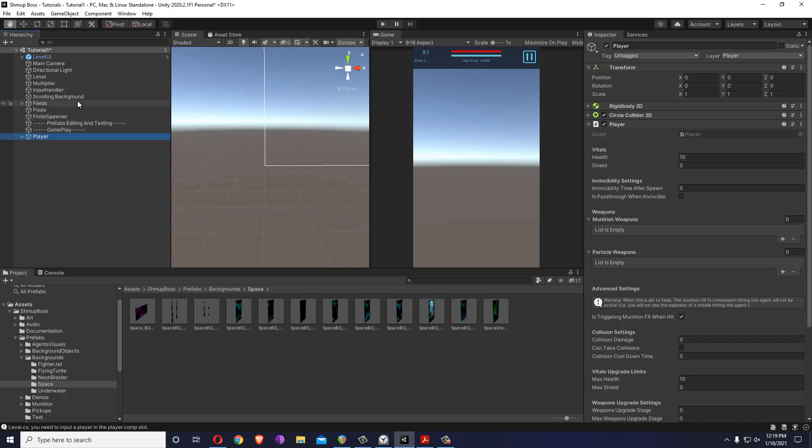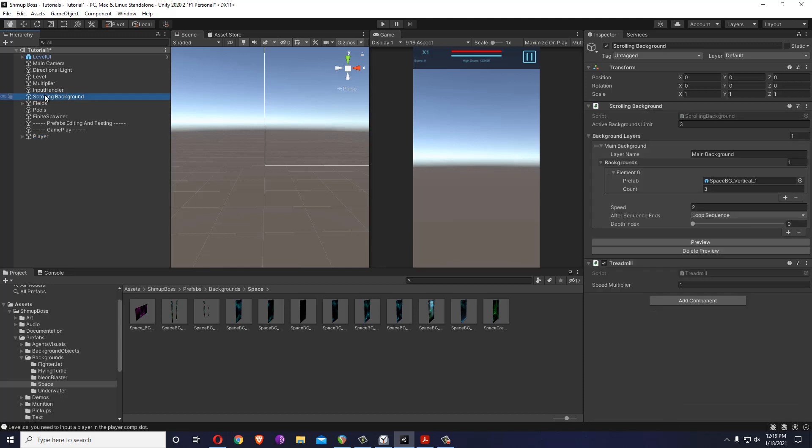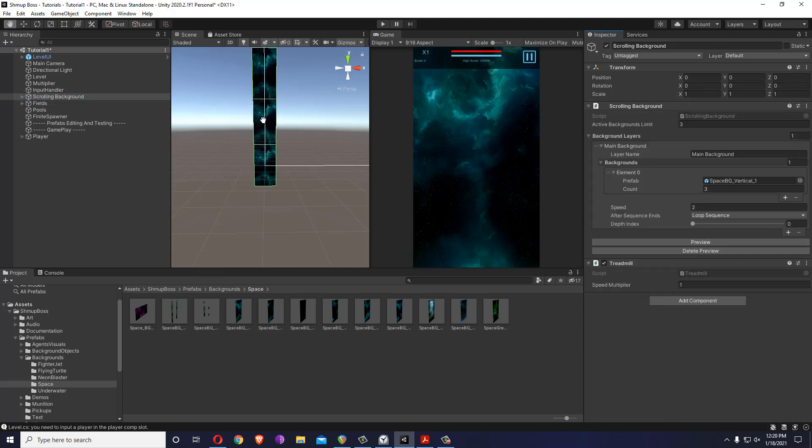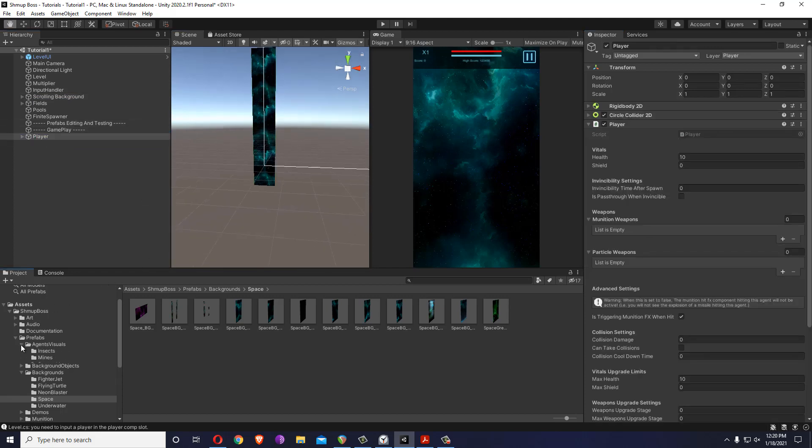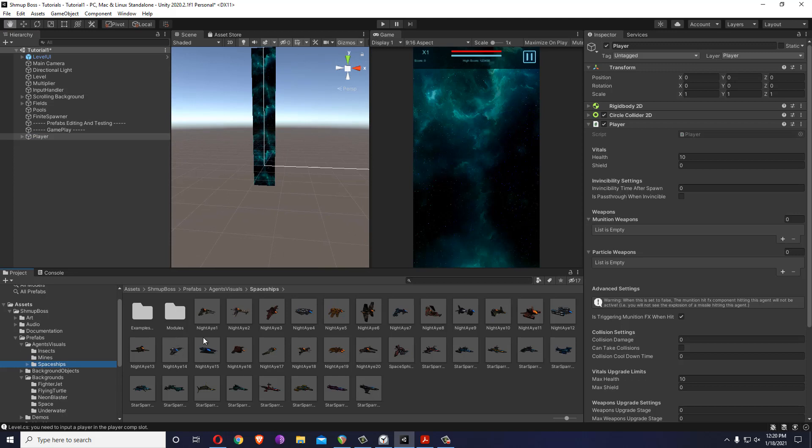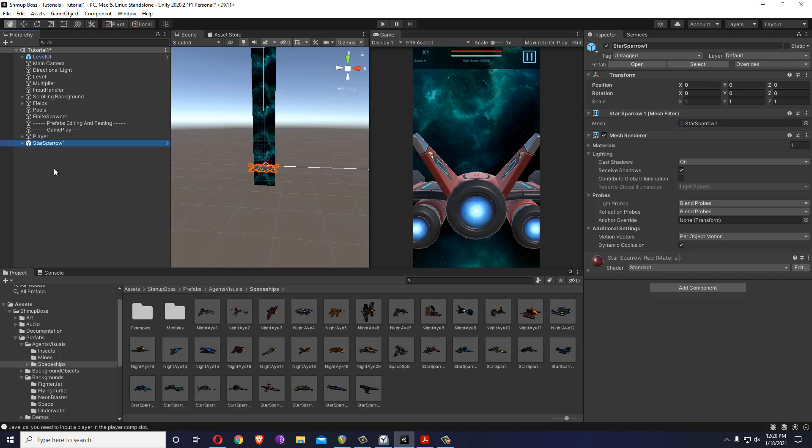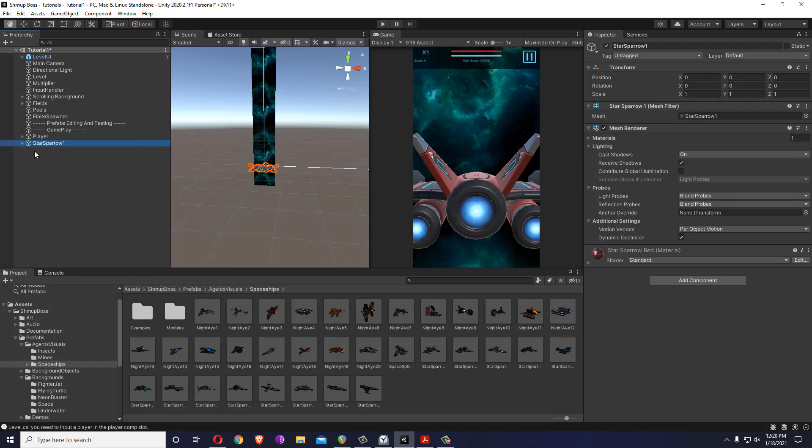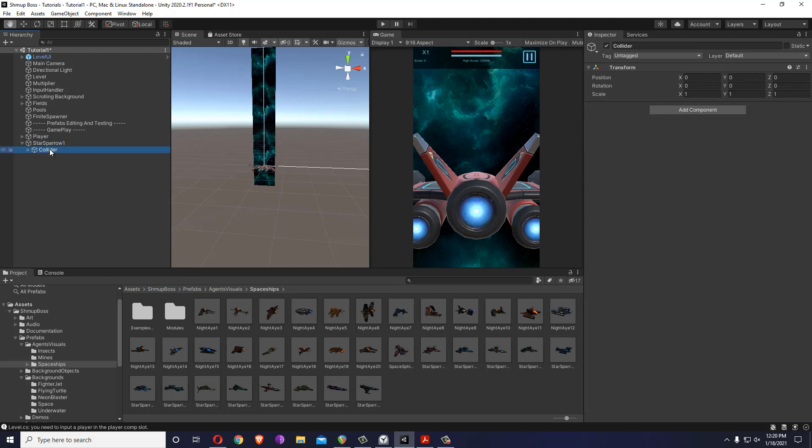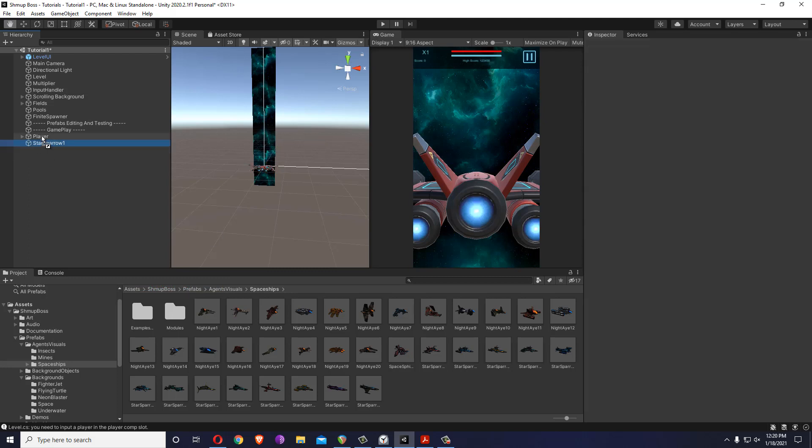Just to help see things I'm going to the scrolling background and turn on the preview button to see the background. Go to the player and I'll add from the prefabs agent visuals just one of the spaceships. Let's just put the Star Sparrow over here. I'm going to unpack the prefab so that we don't change anything. I'll delete the colliders that came with it.